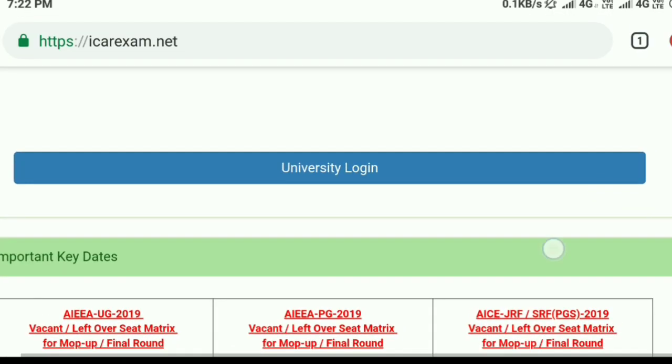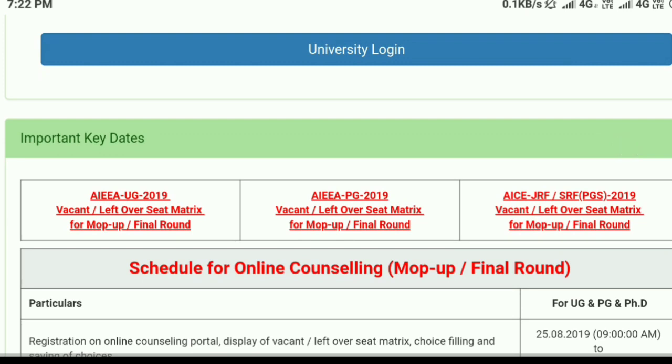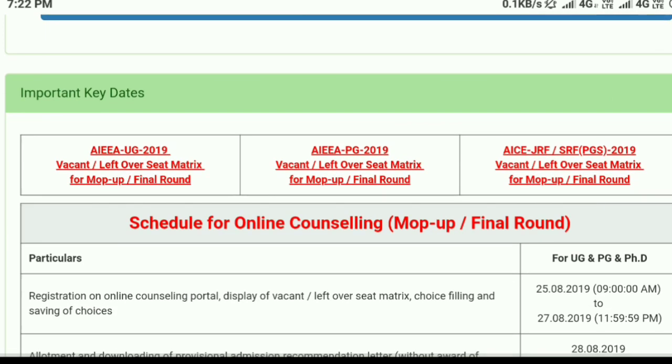As you can see here, there are three options: AIEE UG, AIEE PG, and AIEE A.